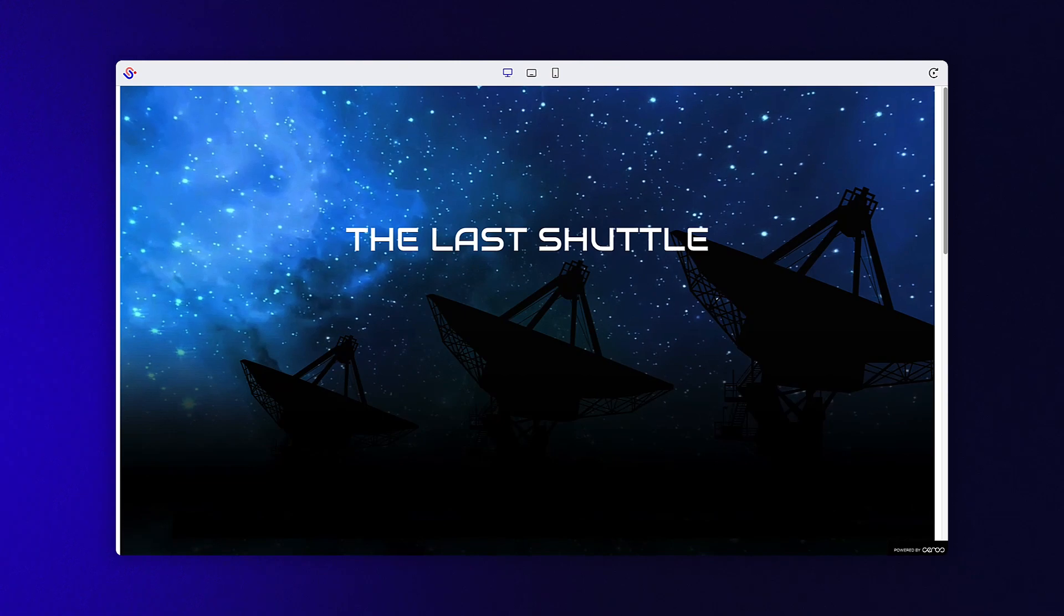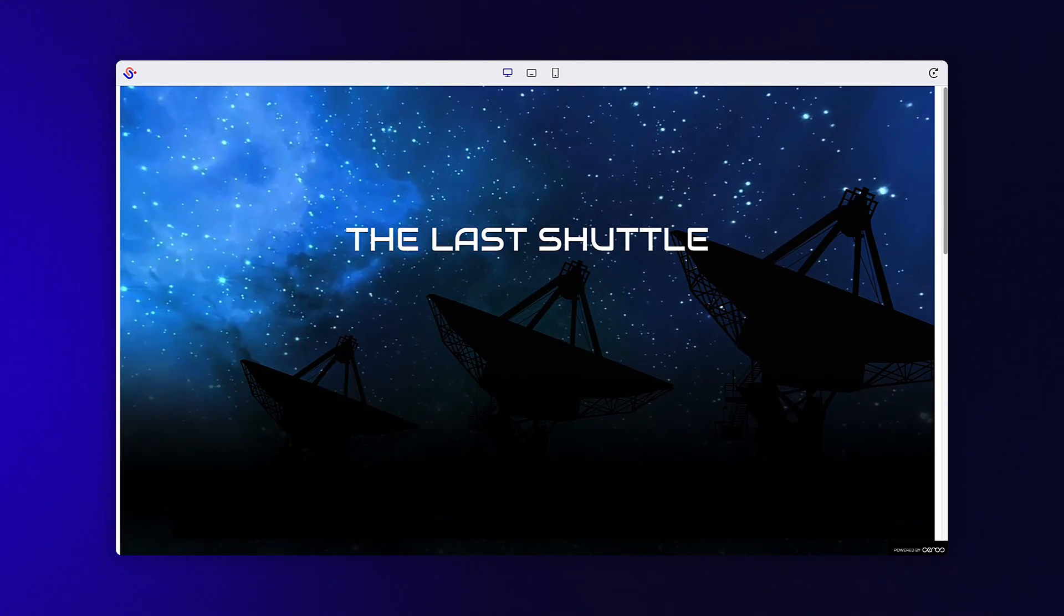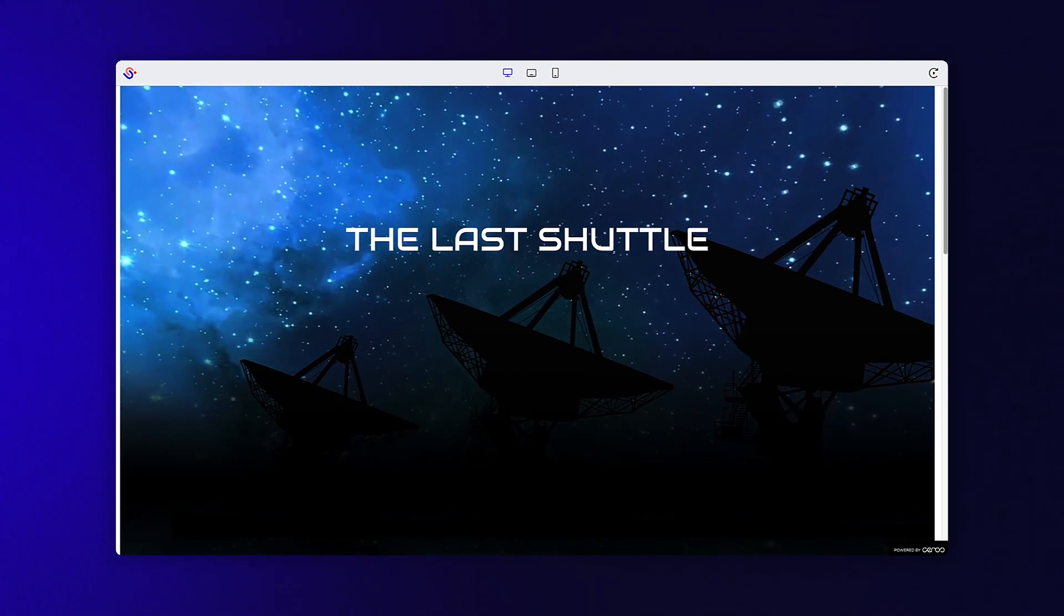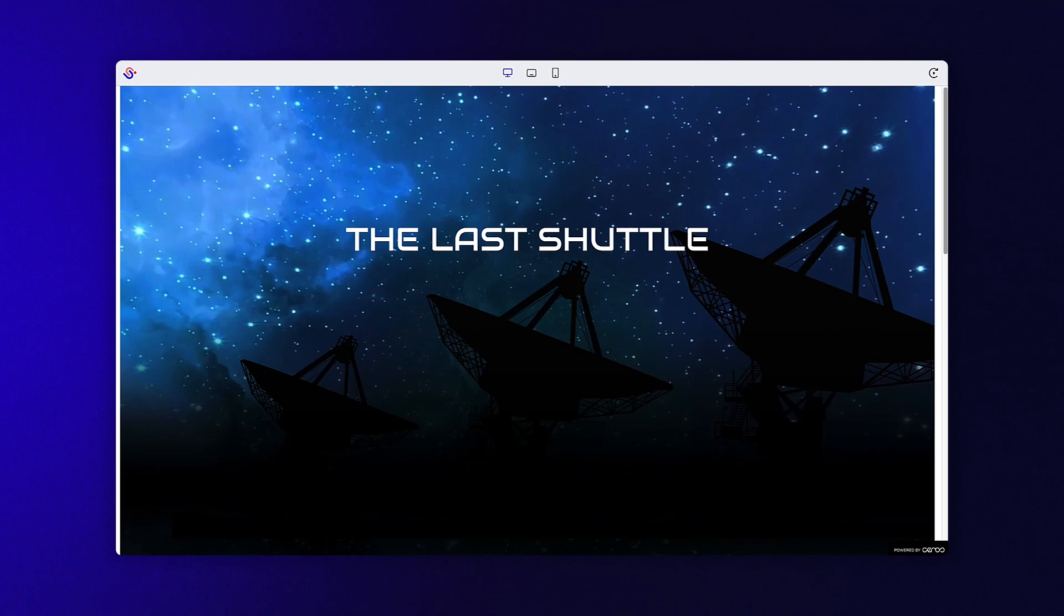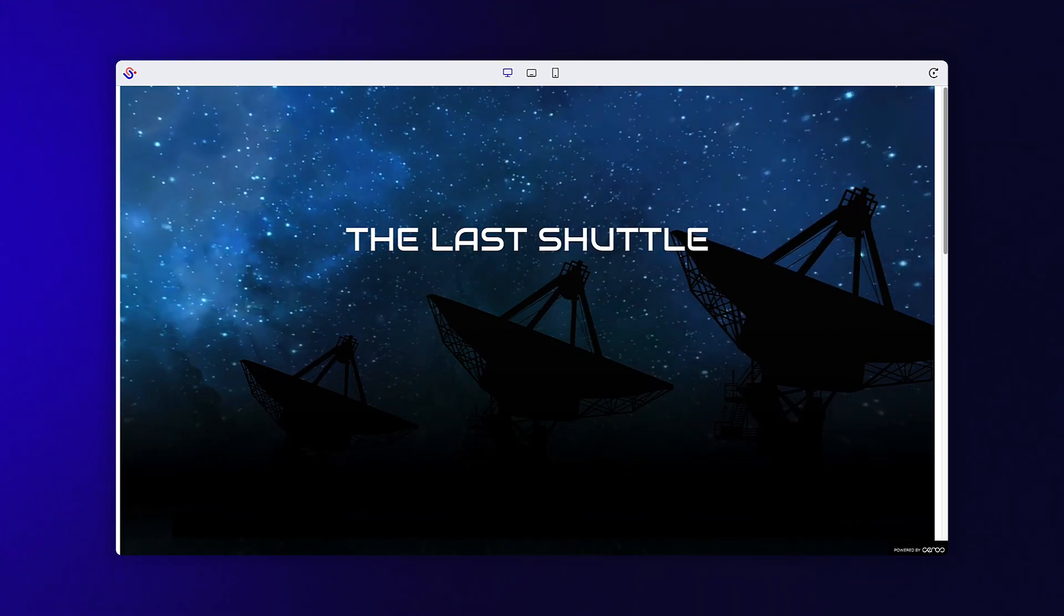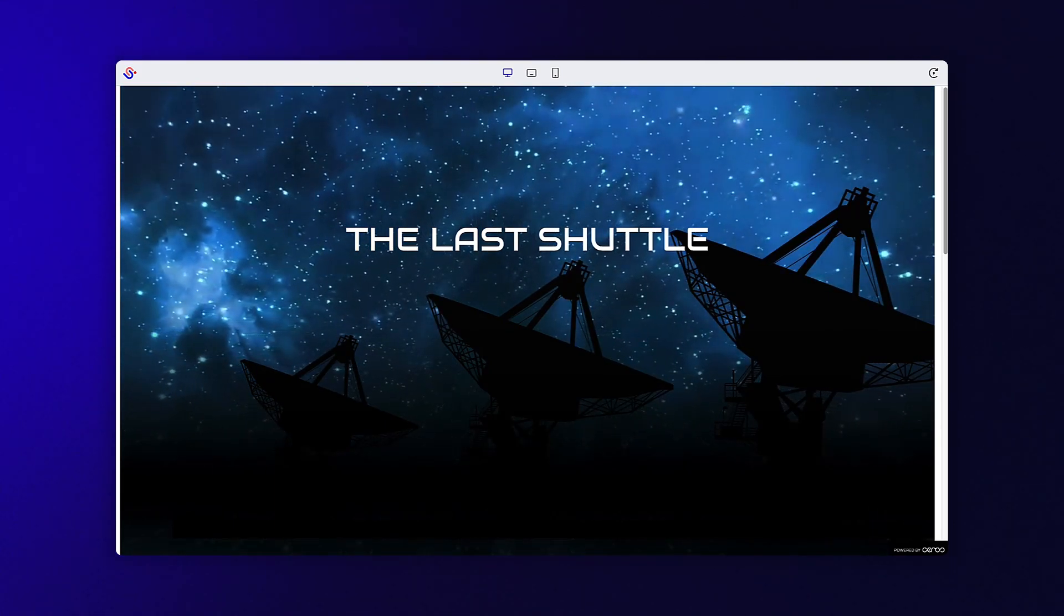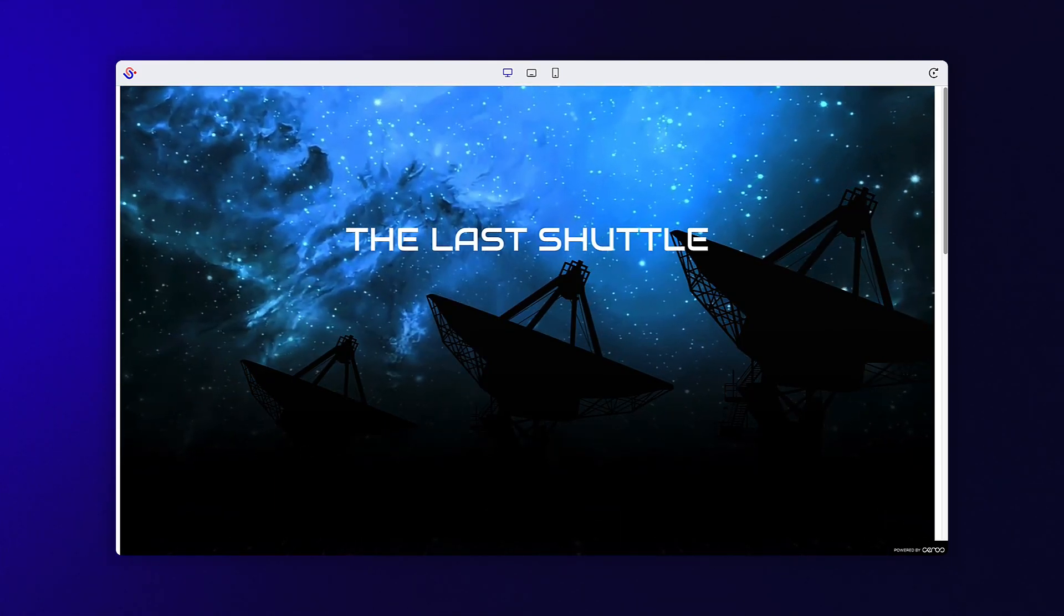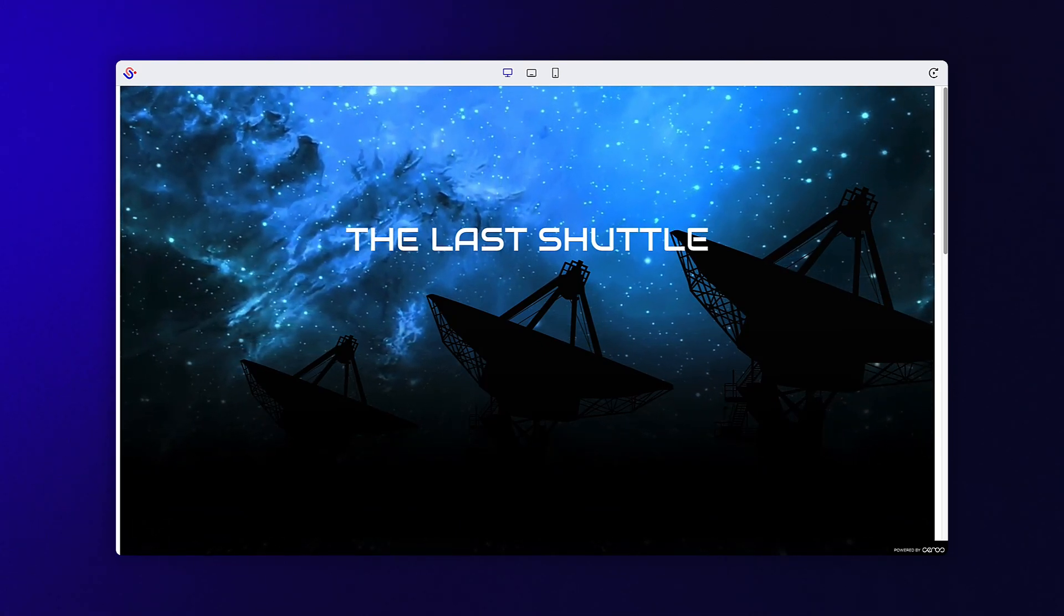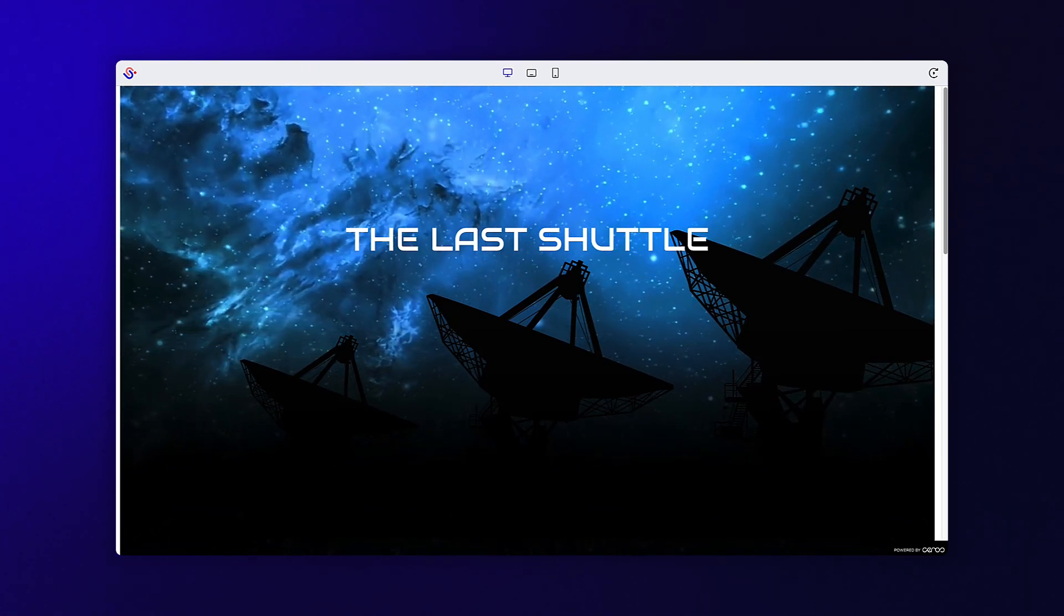Feel free to experiment with different images, videos, and animations to create your own visual story. If you have any questions about incorporating video into your Ceros experience, be sure to reach out to our support team via the chat widget.